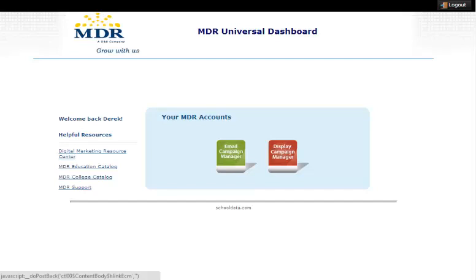Hi, I'm Derek Fairfield, the MDR email product manager, and welcome to a video tutorial on the new email campaign manager dashboard.